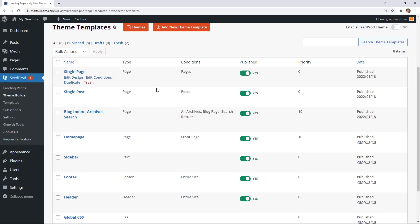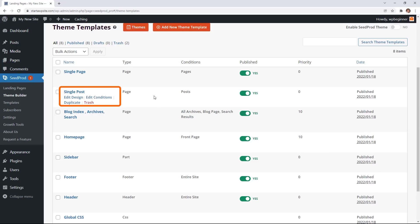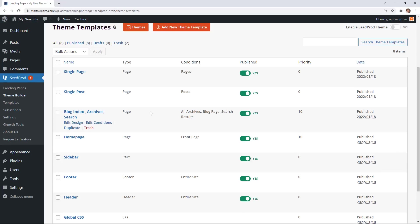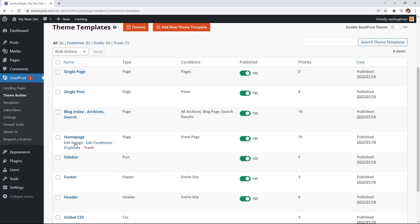For instance you have a single page, a single post. So when somebody clicks on a blog post and reads it this is the part of the post that is the layout for that. You have the blog index or when someone goes to say your blog page that shows up all of the posts on one page and then we have the home page sidebar, footer, and header.